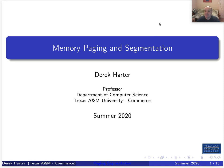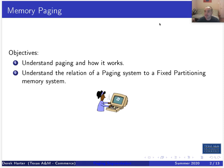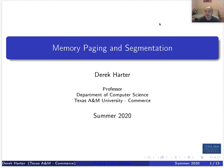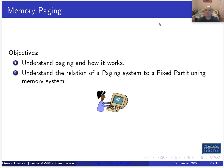Hi, my name is Derek and I'm your instructor for the operating systems class. In this video, this is the second video in our sequence on memory management. We're going to talk about paging and segmentation for memory management, starting off with paging.